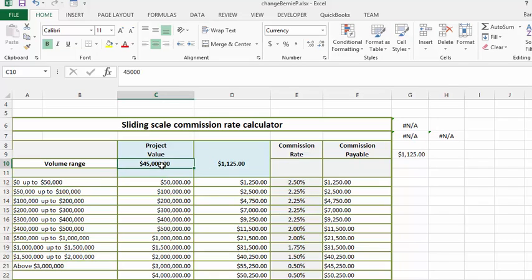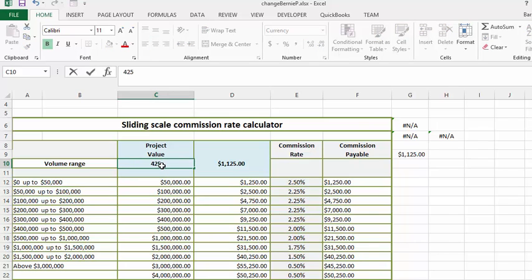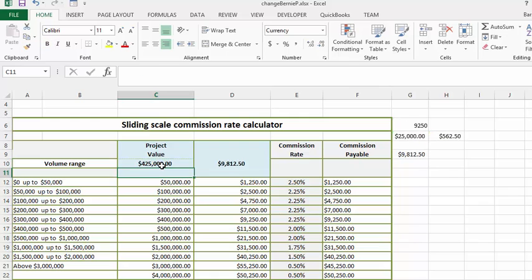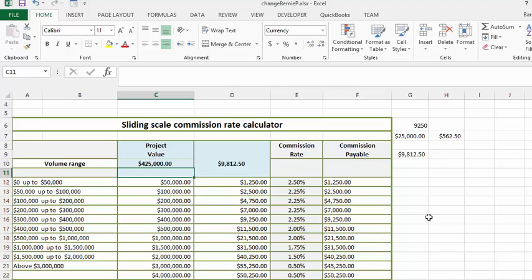Now let's go for $425. So now it's worked perfectly. There you have your sliding rate commission calculator. I know this has been confusing. It's explained on my website, Easy Excel Answers, and the formulas are all written out there for you as well.